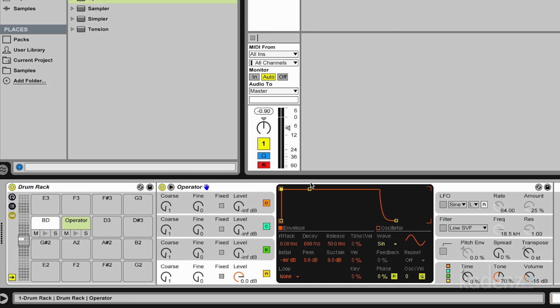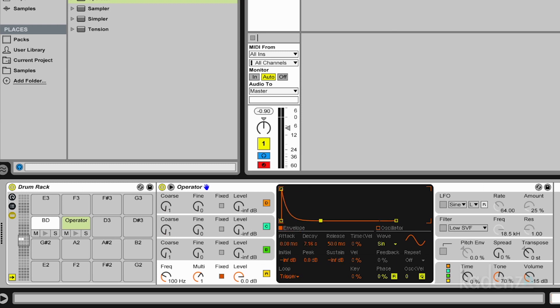Similar approach, we have a fixed frequency in trigger mode and a decaying envelope. And the tune is a little bit higher, let's say 140 Hz.